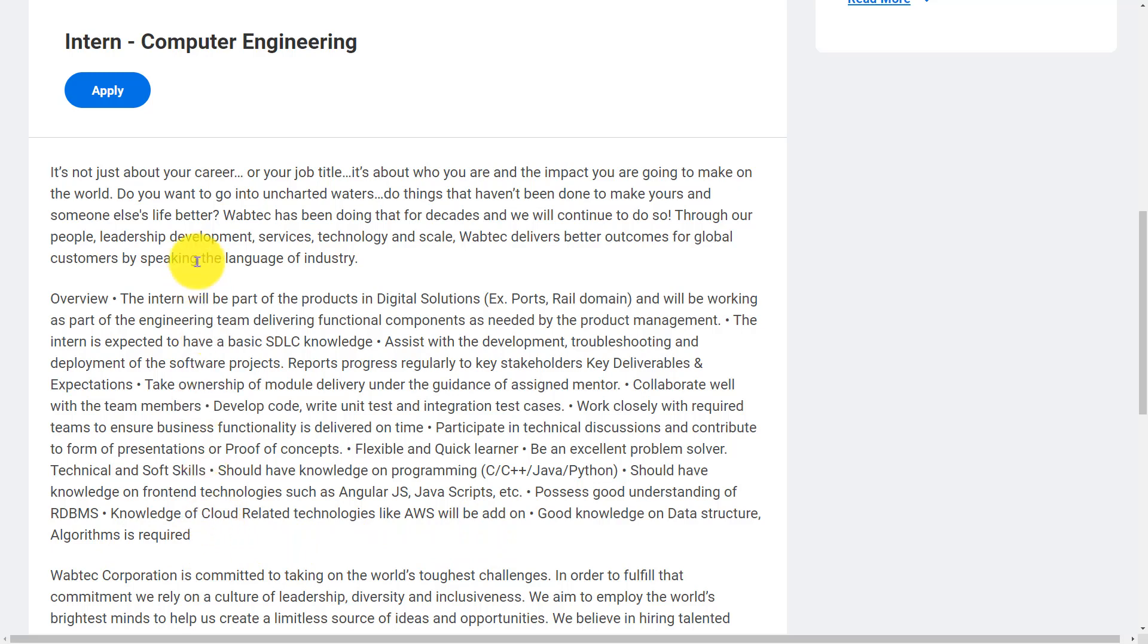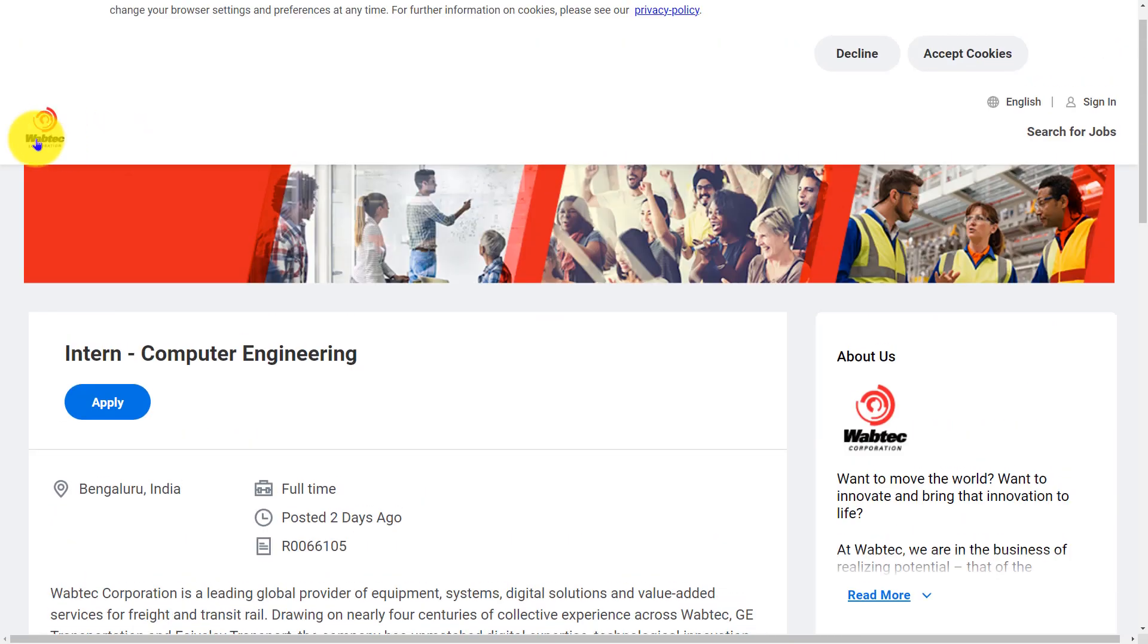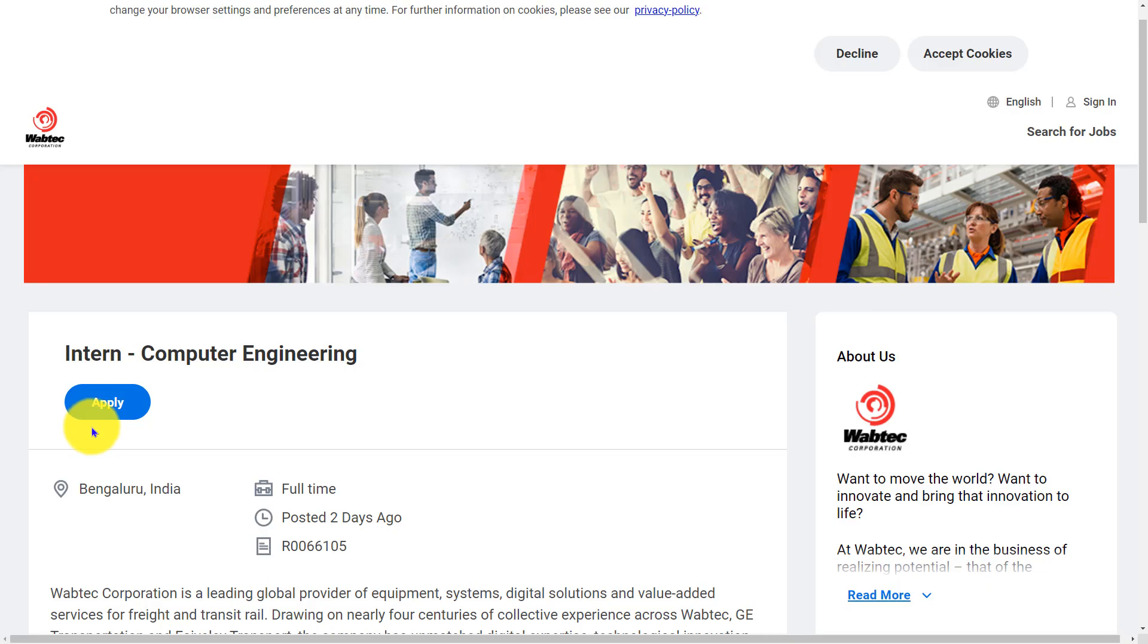This is all about the requirements, expectations, and overview of the role Intern Computer Engineering at Wabtec Corporation. If you are interested to apply, we have provided the direct link in the description box. Hope this video is useful for you. Thank you for watching. Please like, share, and subscribe.